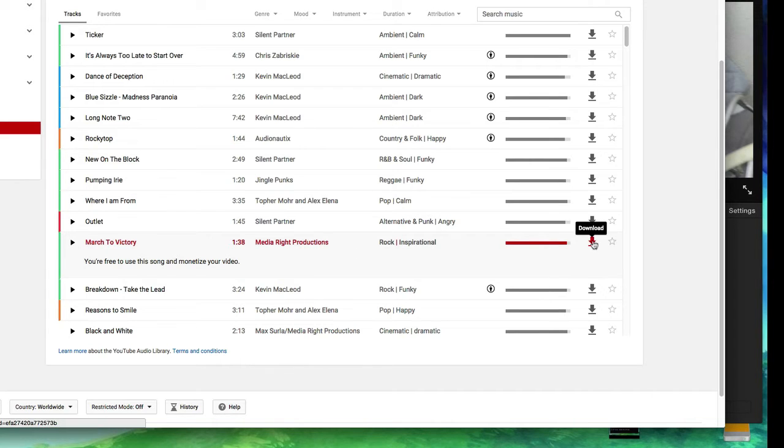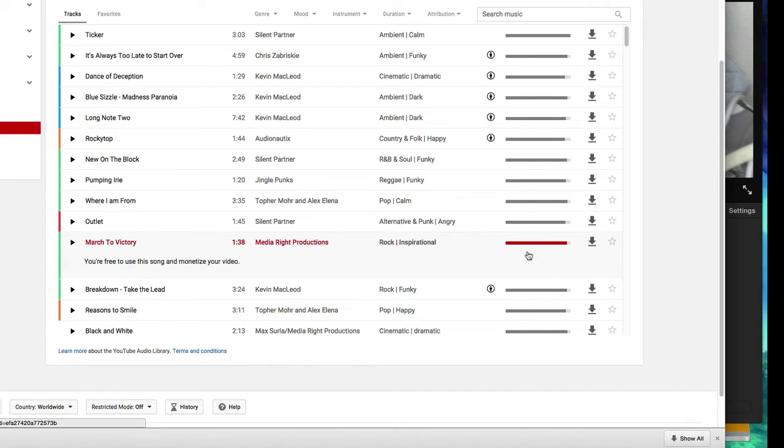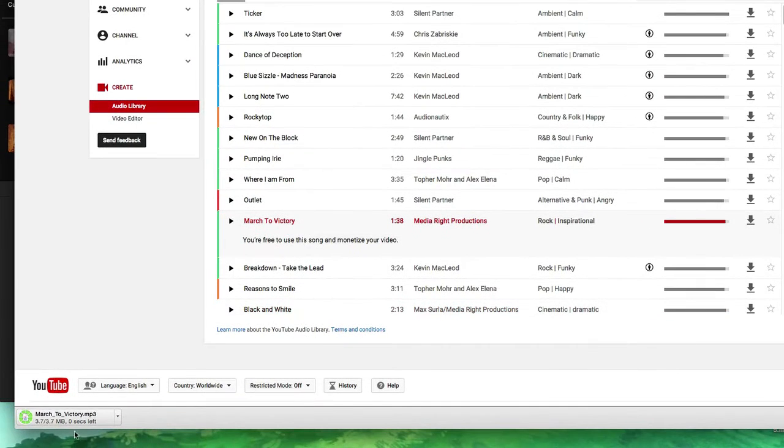So what we're going to do is click on this little icon right here to download. March to victory.